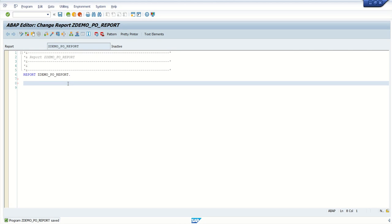In the first row, we can declare some work area for tables which we are going to use for the selection screen. So here I want to use table EKKO and also EKPO.